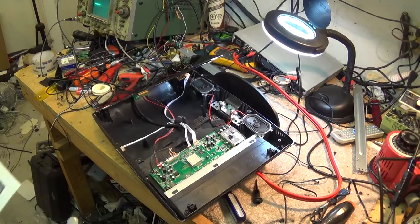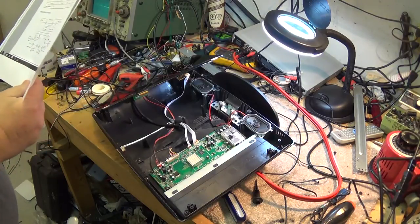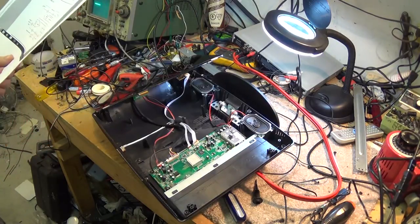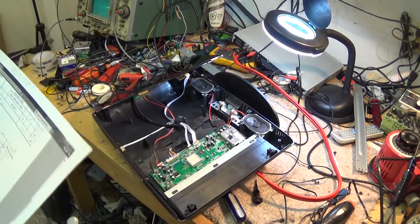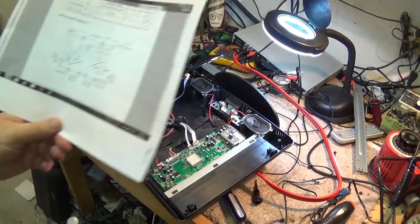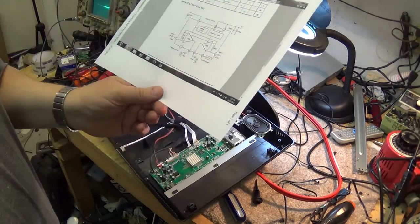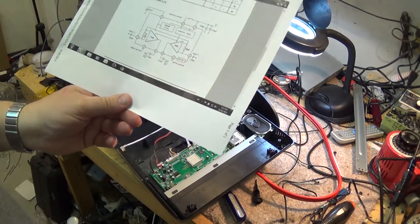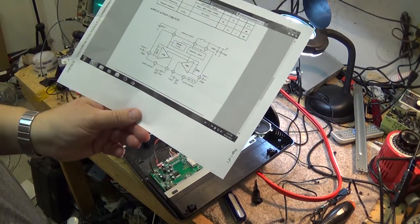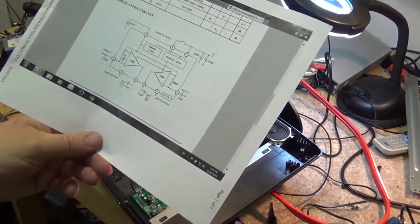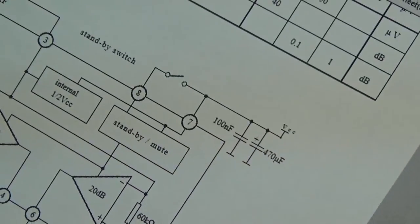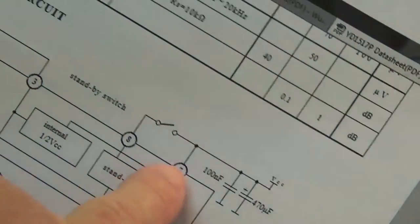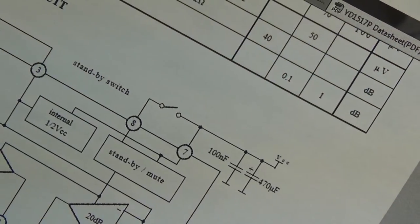See if we can find any info on this IC. So as I thought, a YD1517P is an amplifier. I was able to get some data on it. Remember how I said I bridge pins 7 and 8 together? Wouldn't you know, pins 7 and 8 is your standby mute.